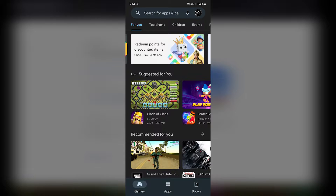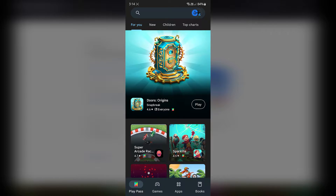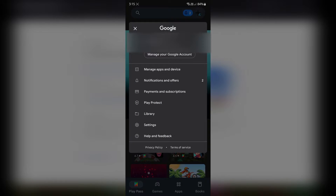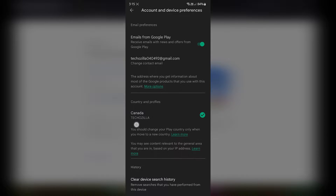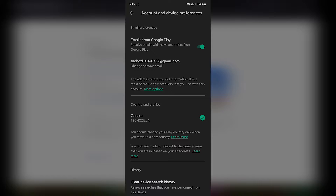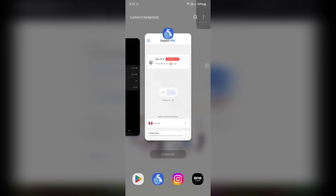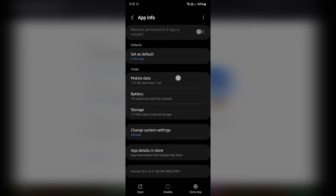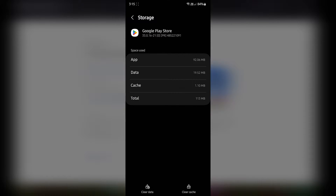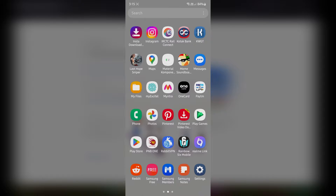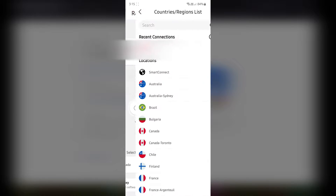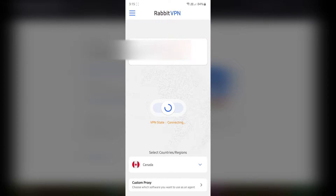Open Google Play Store, select that dummy account, and go to Settings > General > Account and Device Preferences. You may see India there — I have Canada since mine is already set up. Close the Play Store, go to the app info of the Google Play Store app, go to Storage, and clear the cache. Once you clear the cache, all the temporary files will be deleted and you will be able to load up new content from Play Store servers.